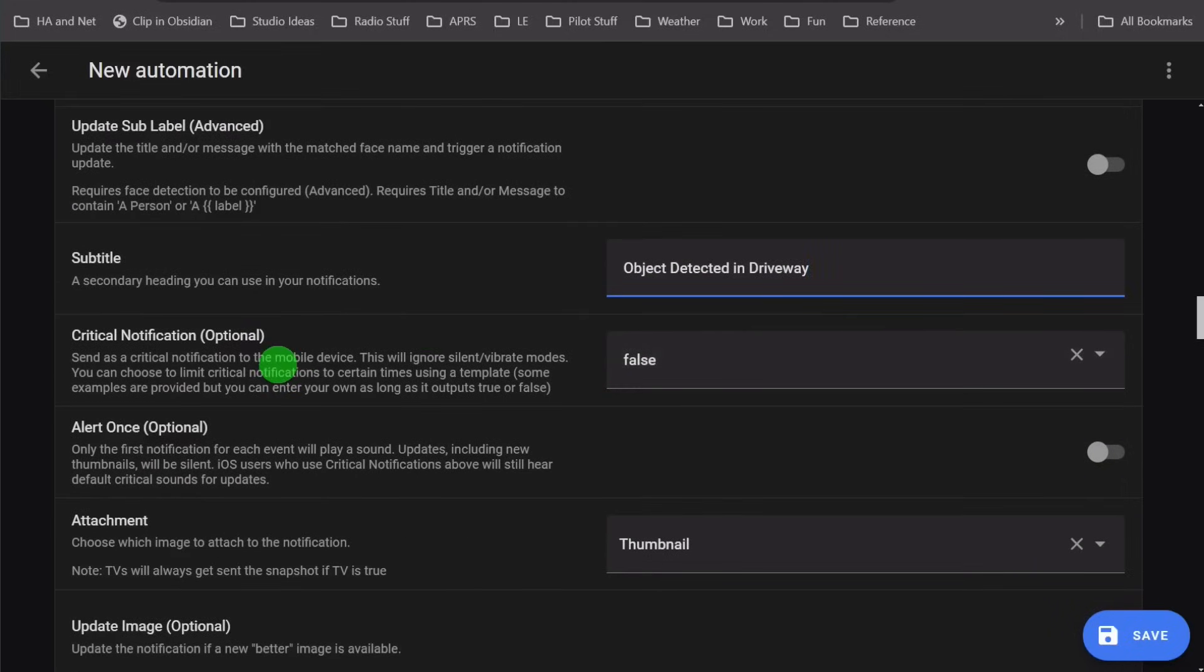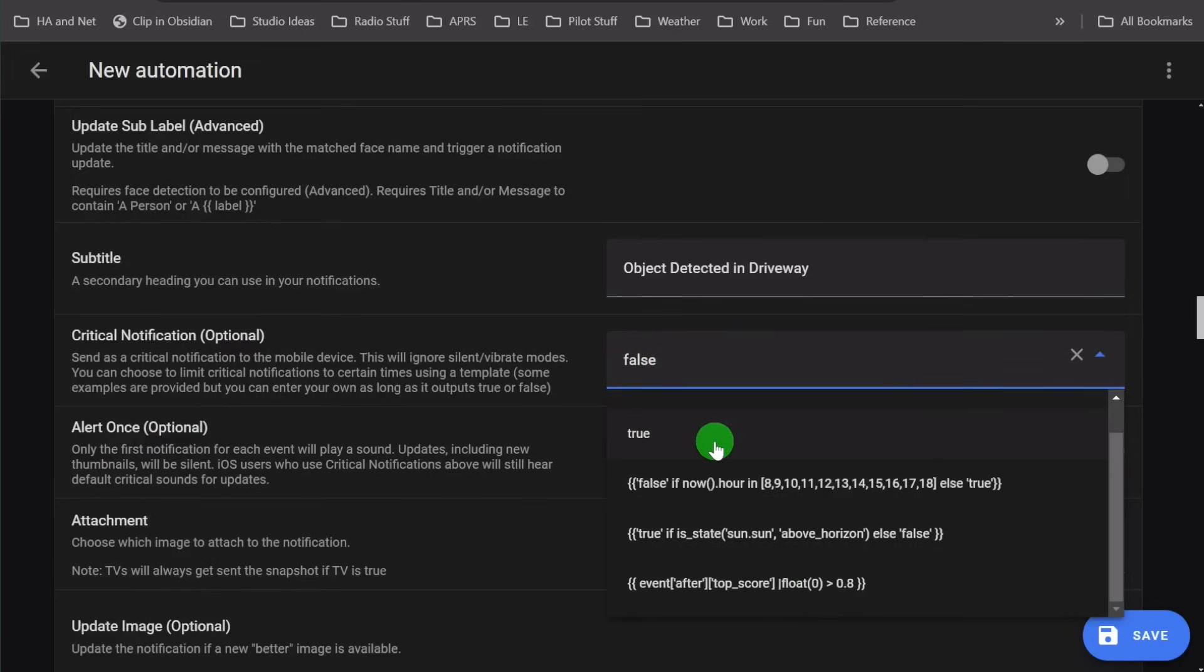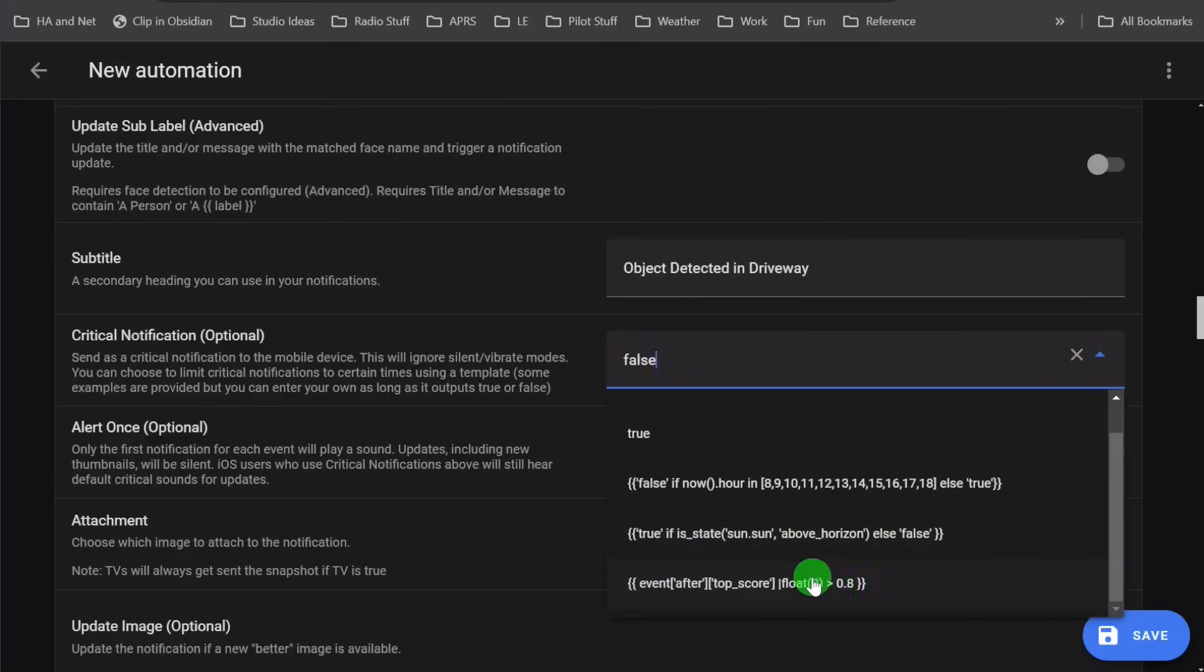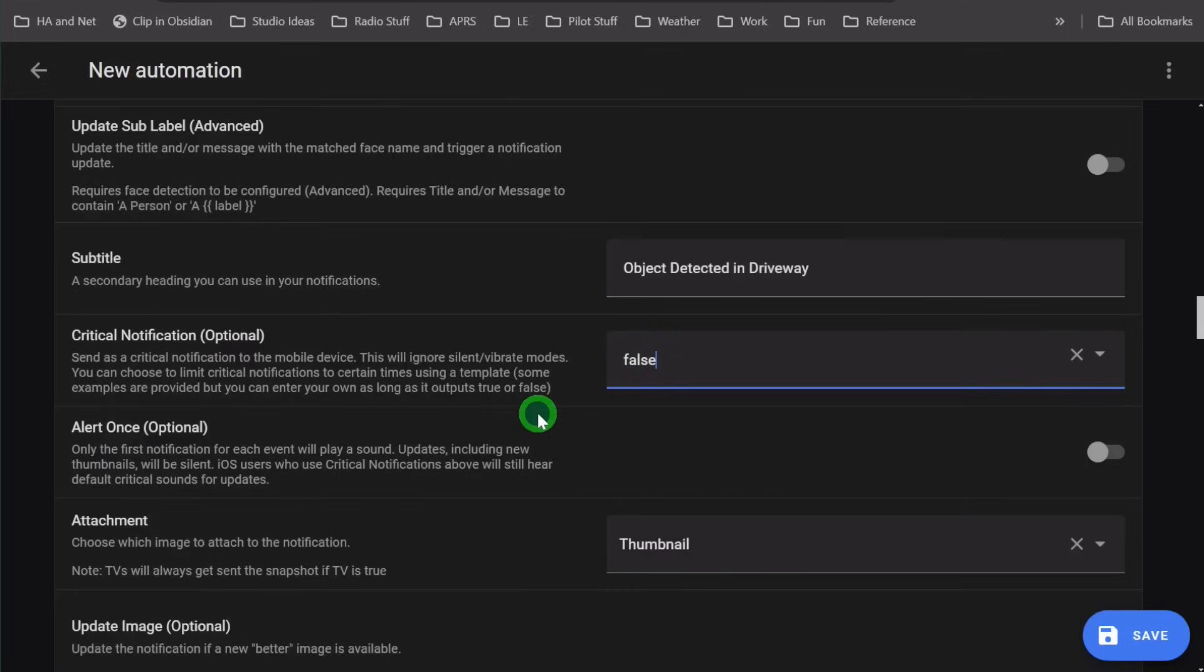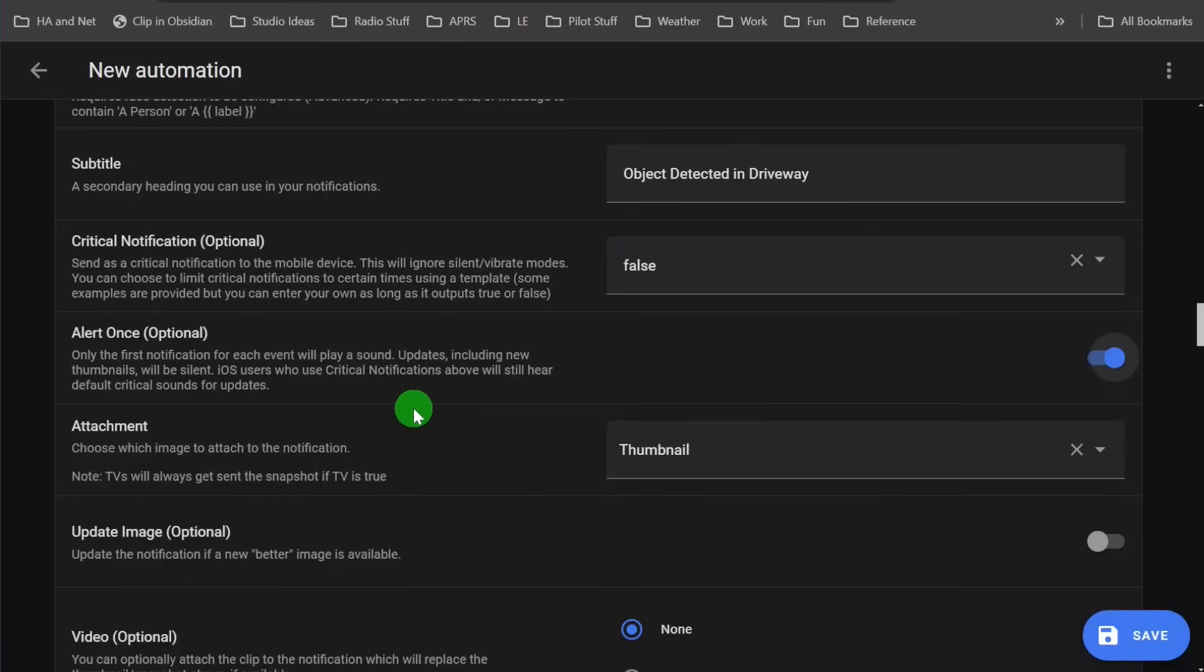If you want this to bypass do not disturb, turn this on. Or you can also turn it on during certain hours. There's some examples here. You can turn it on during certain days or if the sun is above the horizon. If the score is greater than a certain number, you can have it bypass. I leave it to false because I don't need to be alerted when I'm sleeping or whenever I have my phone in do not disturb. Alert once, I always do that one because I only want one notification for each update. I don't want it to send multiple updates.